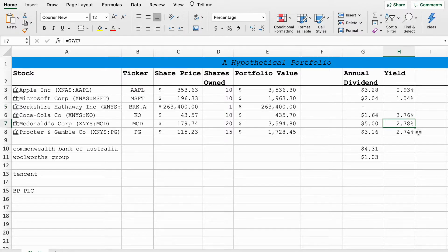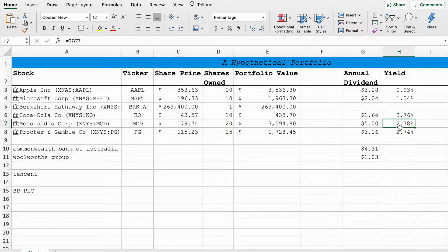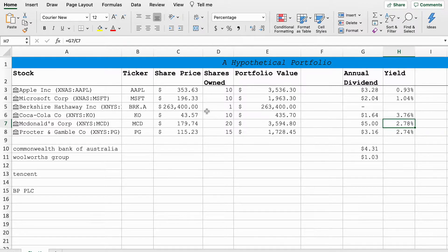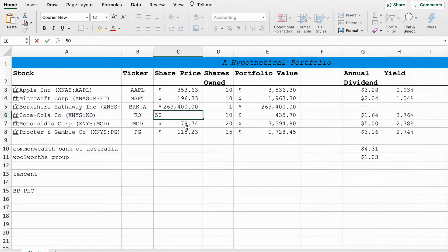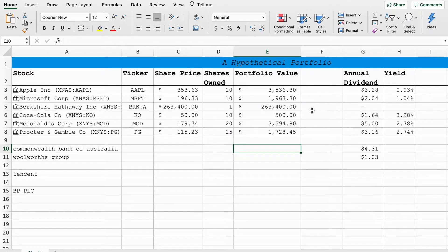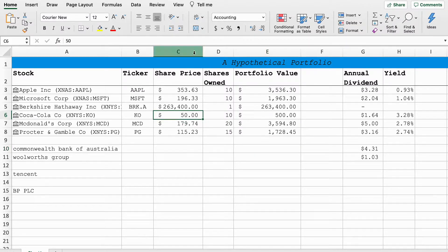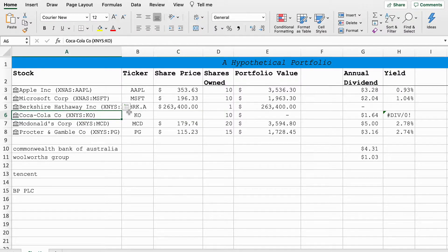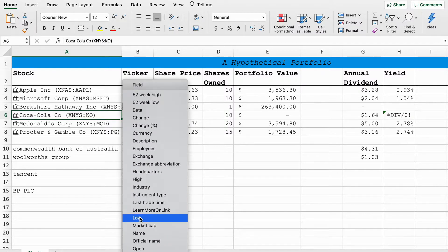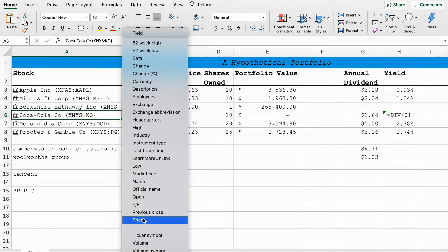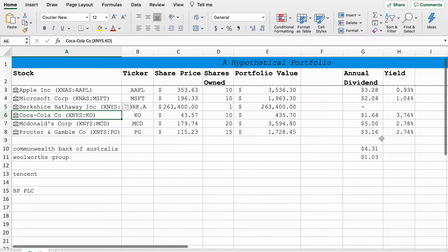As you can see Coca-Cola's on 3.76 percent, McDonald's is on 2.78, Procter and Gamble and so forth. This will update in real time. Let's just say Coca-Cola goes up to $50 a share tomorrow, that will pull the yield down to 3.28 percent. As the share prices update so will the yield in real time. The only problem is you'll just have to go back and make sure the annual dividend is still there. We'll just go back and restore Coca-Cola's share price and we're back in business.